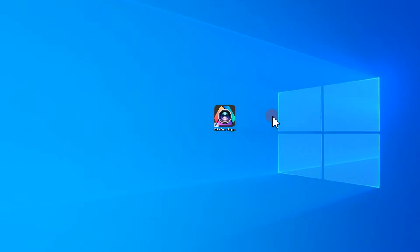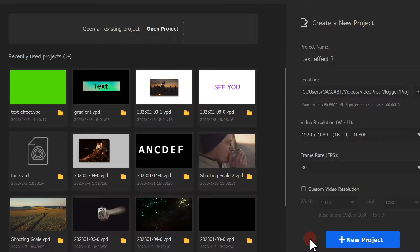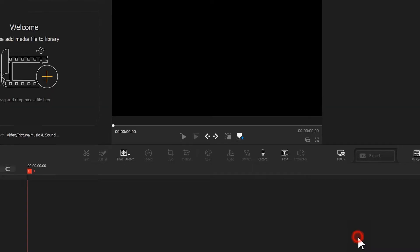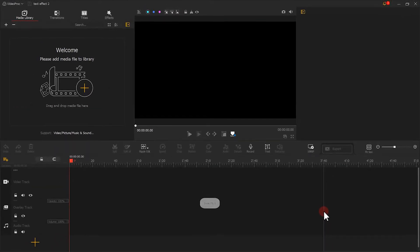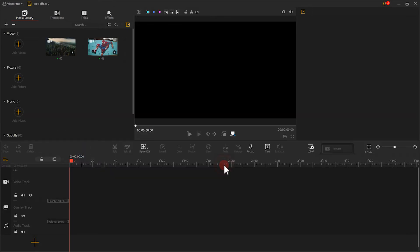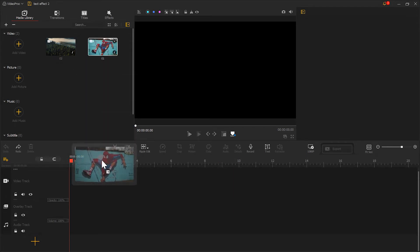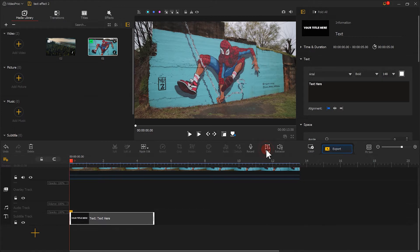First, we open VideoProVlogger. Click here to create a new project. Then import video footage into VideoProVlogger. Drag the video to the timeline track. Now we click here to create a new text clip.